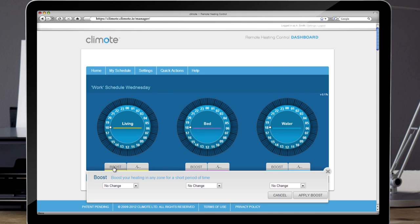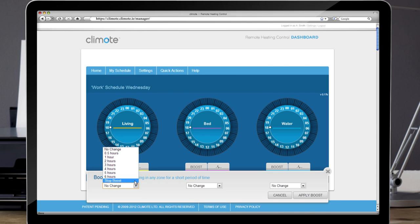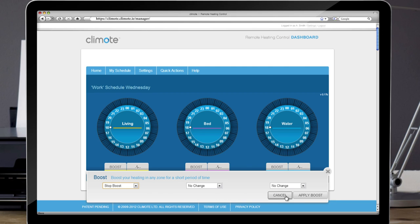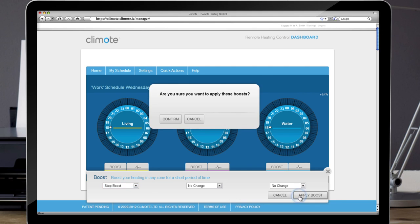To cancel the Boost, select Boost, Stop Boost, Apply Boost and Confirm.